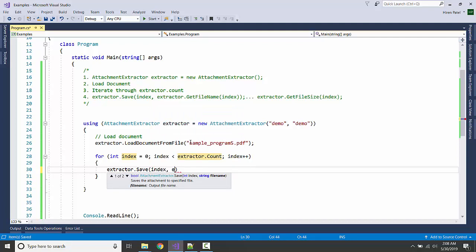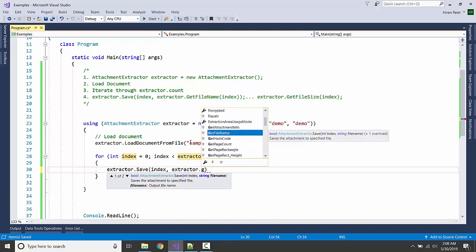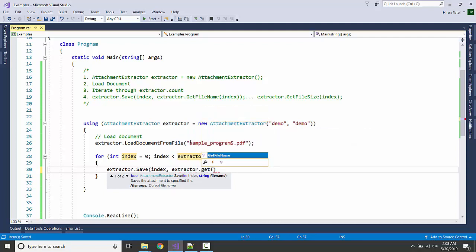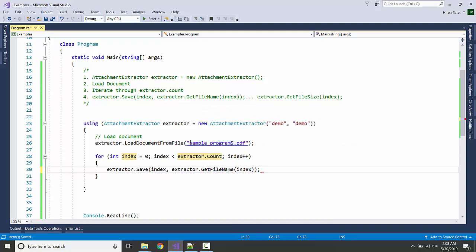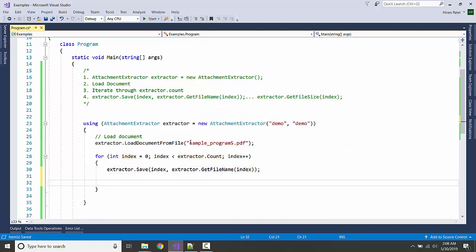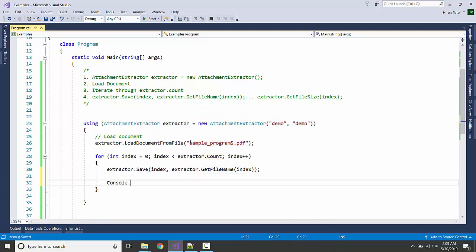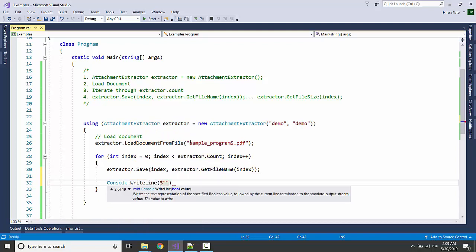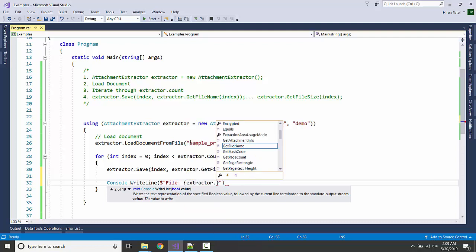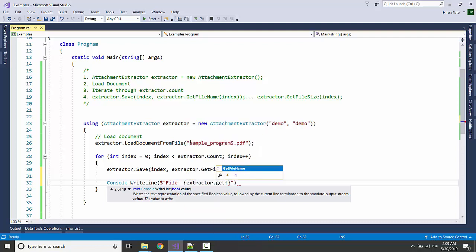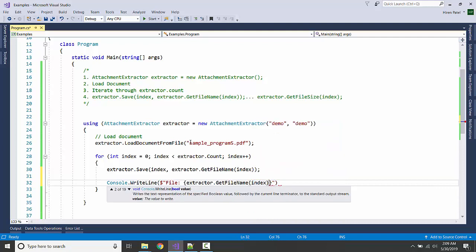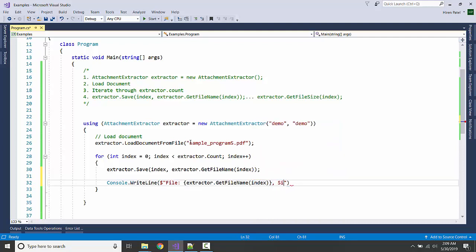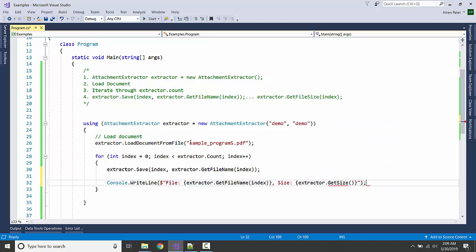I'm getting that from extractor.FileName, and let's also display it in the console. Console.WriteLine, file name, and get size.